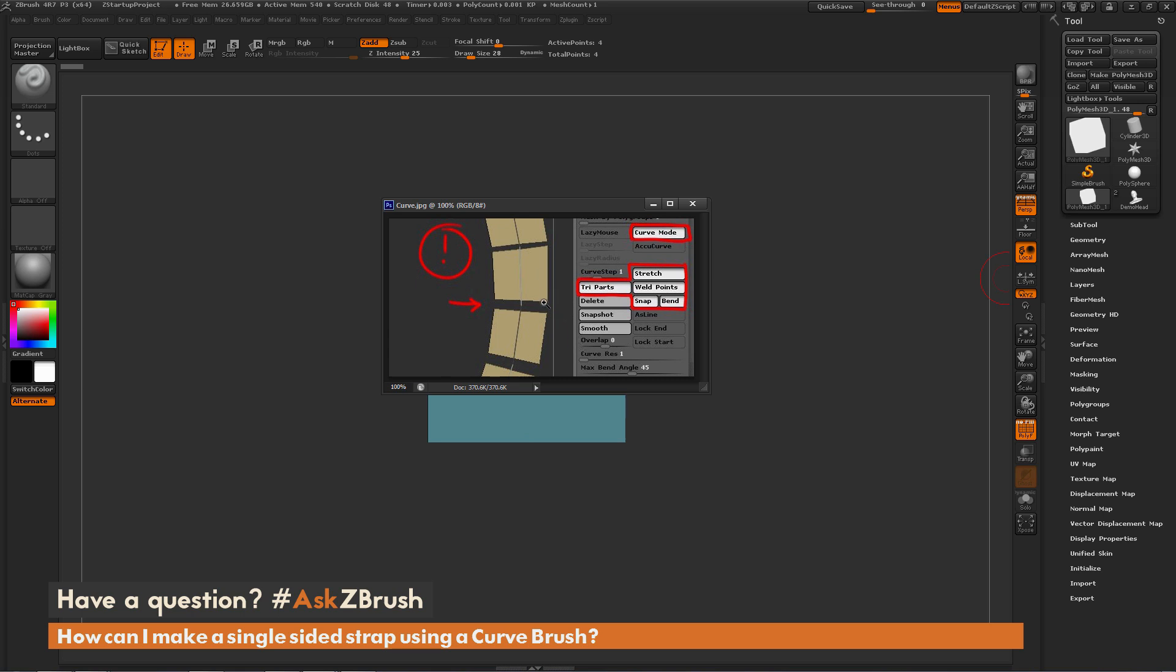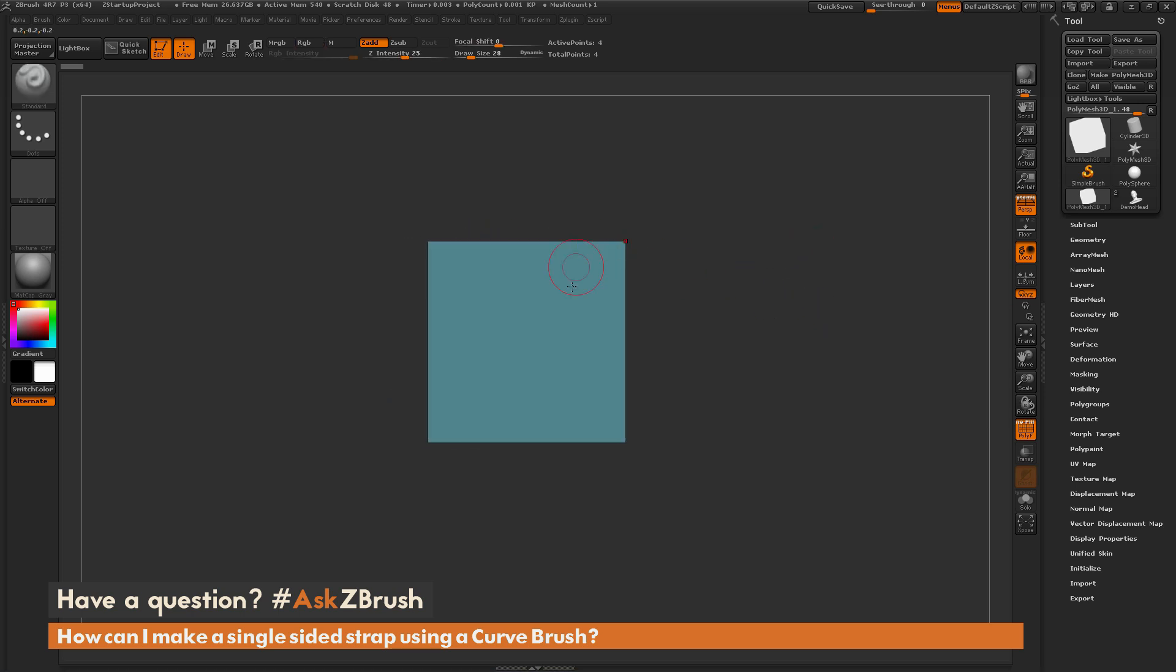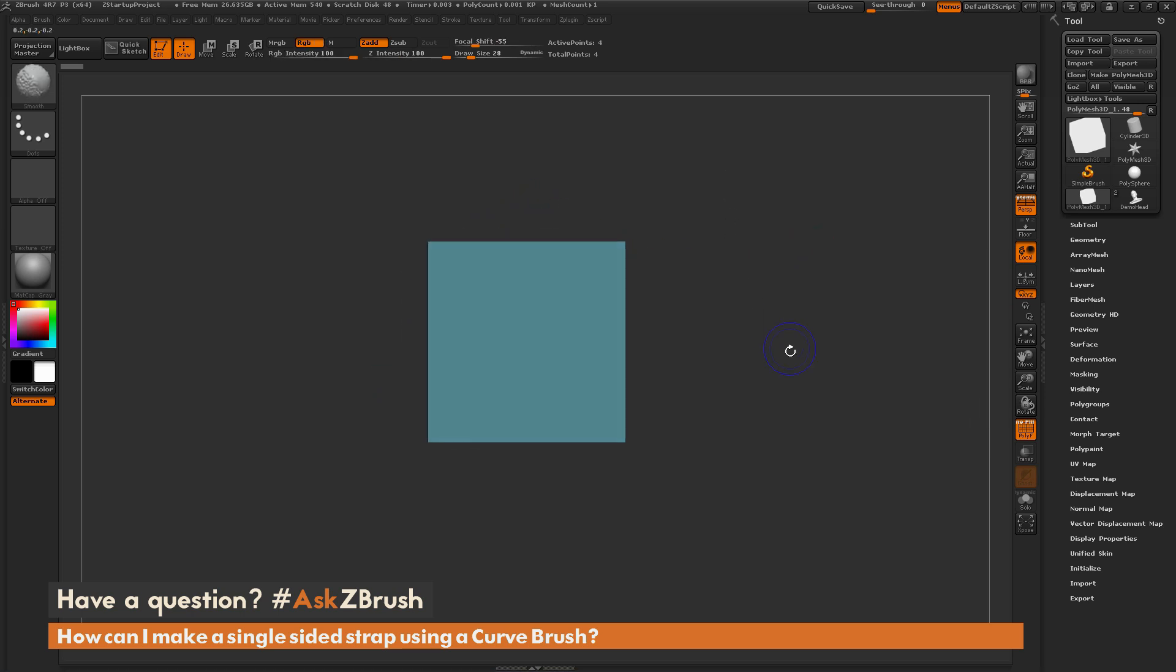By default, when you create a curve brush, if the insert mesh is single-sided, it's not going to perform a weld when you create the curve brush. So I'm going to go through a few workflows to get you to the desired end result you're looking for. To start off, I just have ZBrush loaded up, and I have a single plane of geometry loaded here.